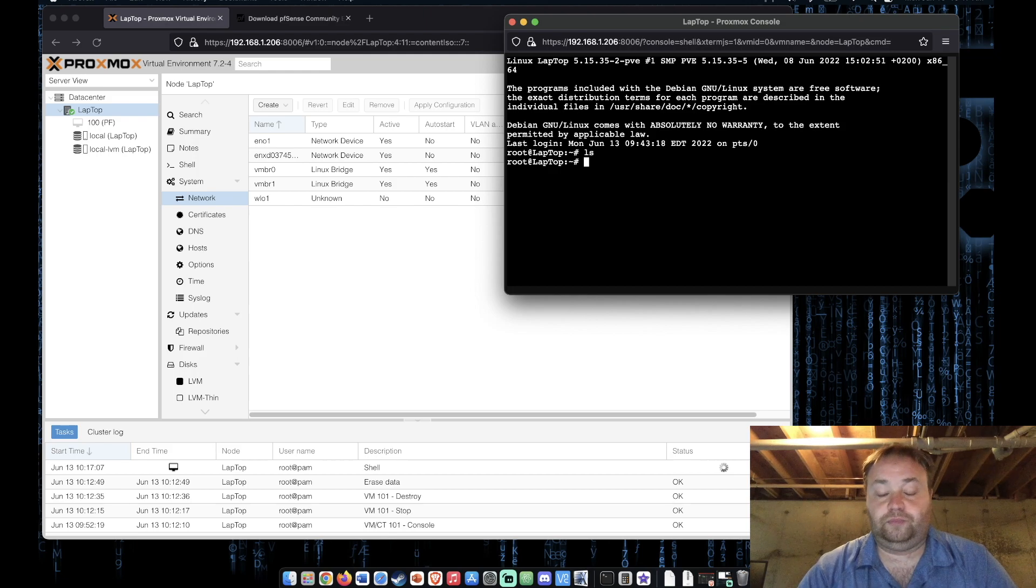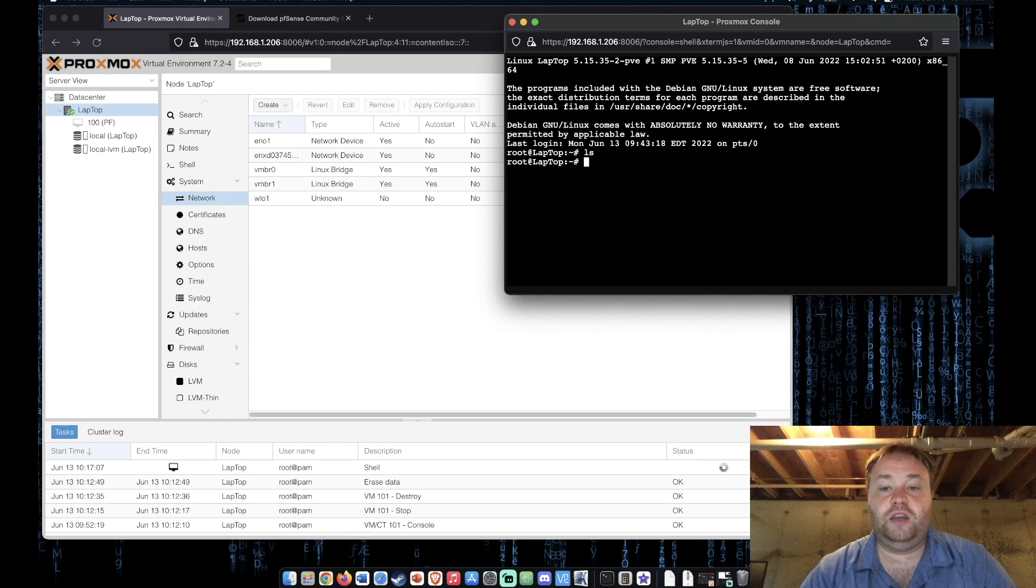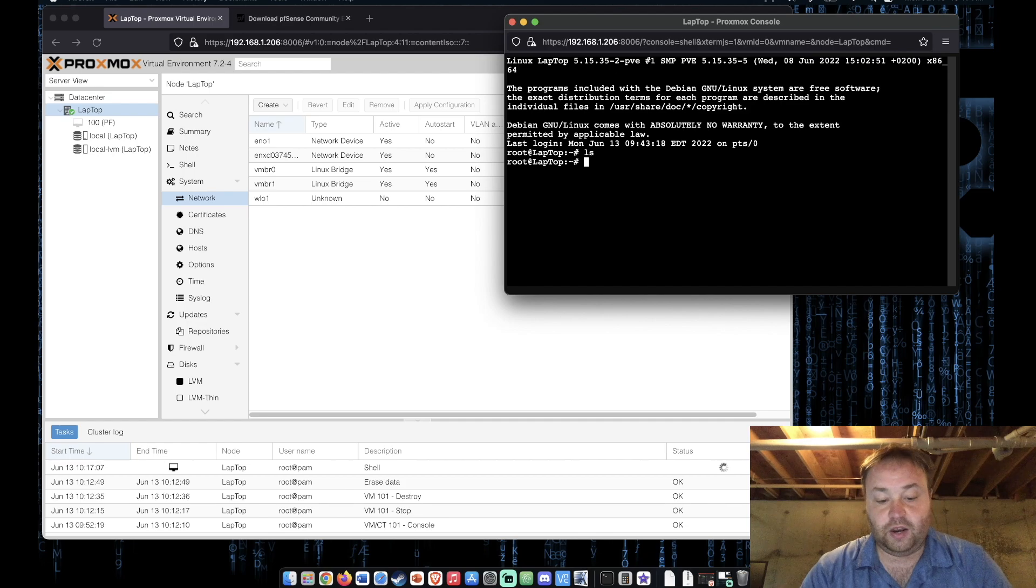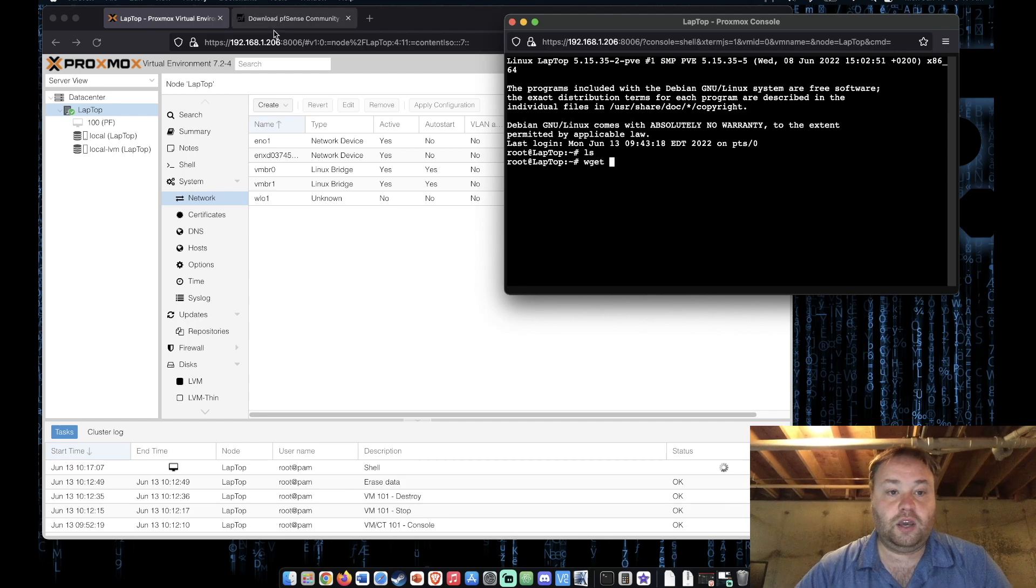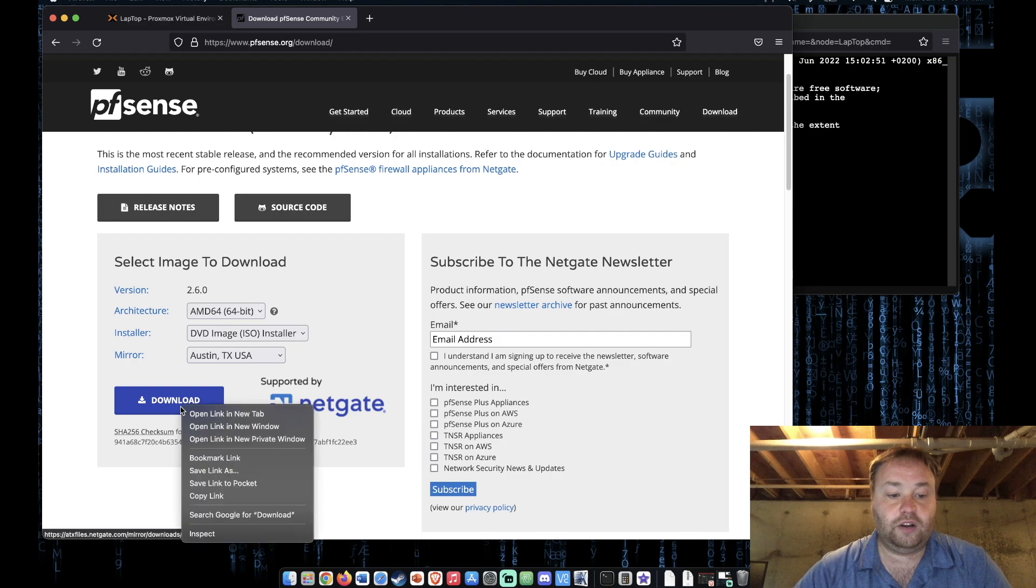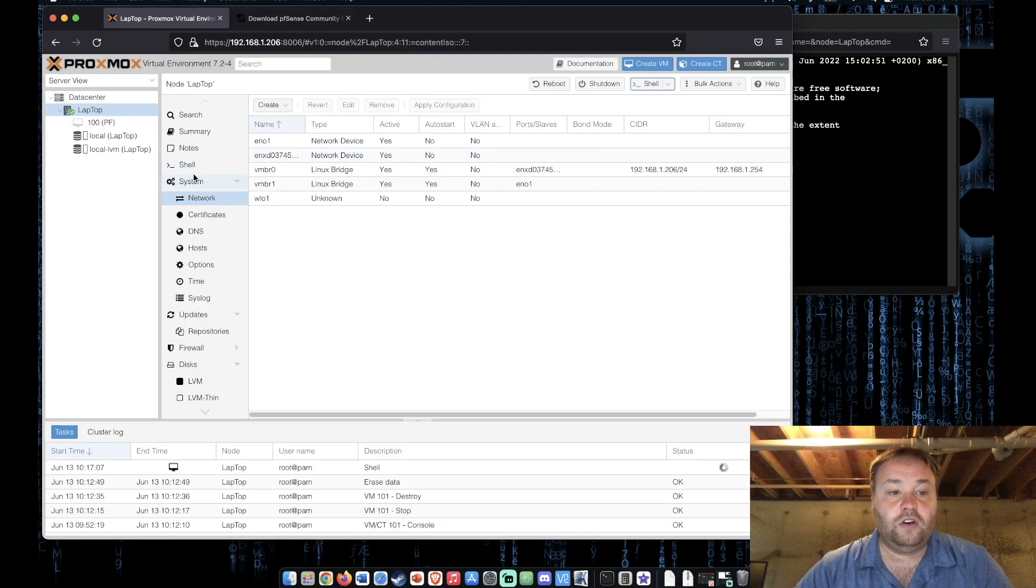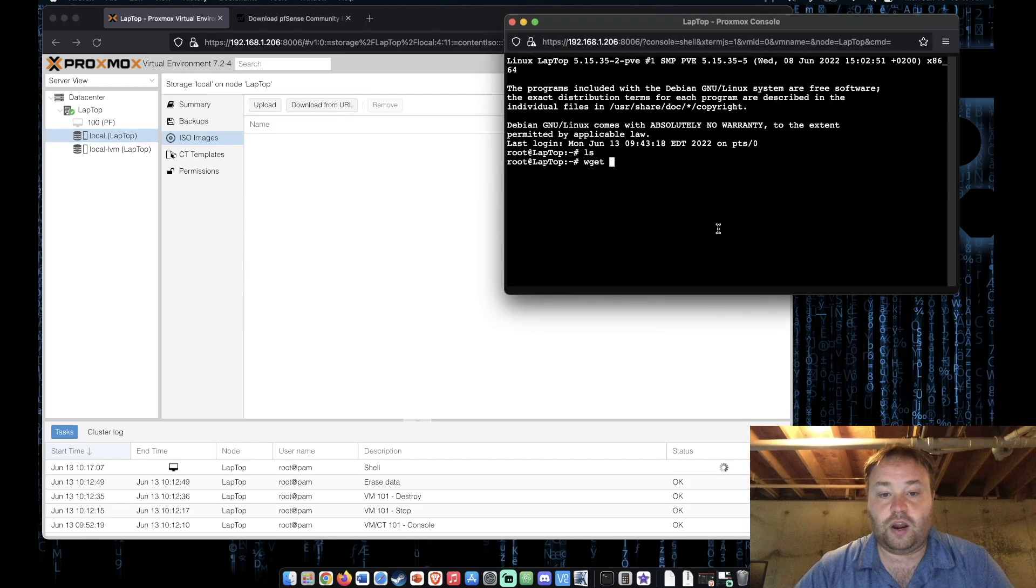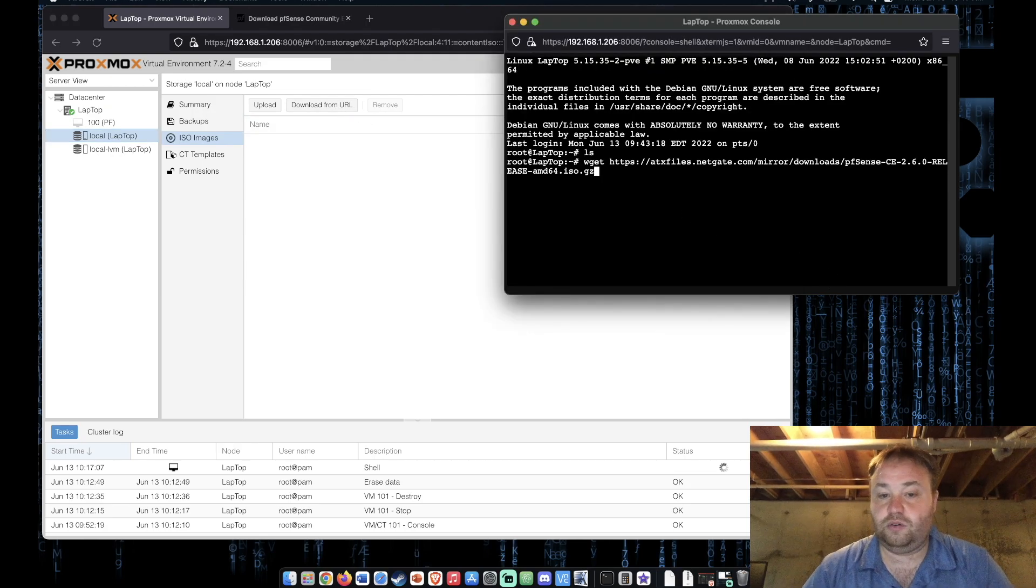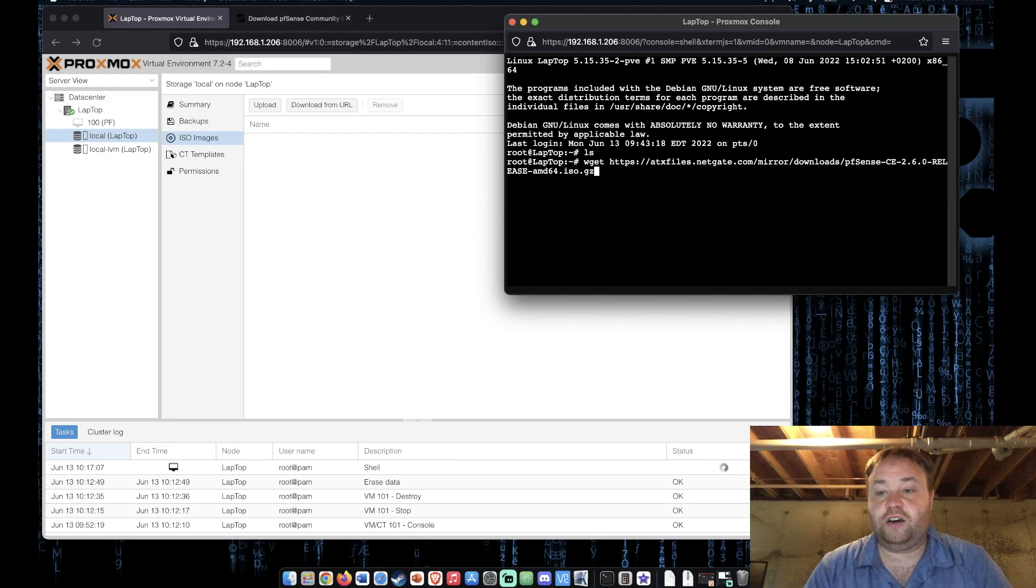All right so the first thing we need to do is go ahead and get that pfSense file. So we're going to use a command called wget and we're going to go here and we're going to copy that link just like we would have for the direct download URL. Then we're going to paste this in and this is going to download the file to the root directory.